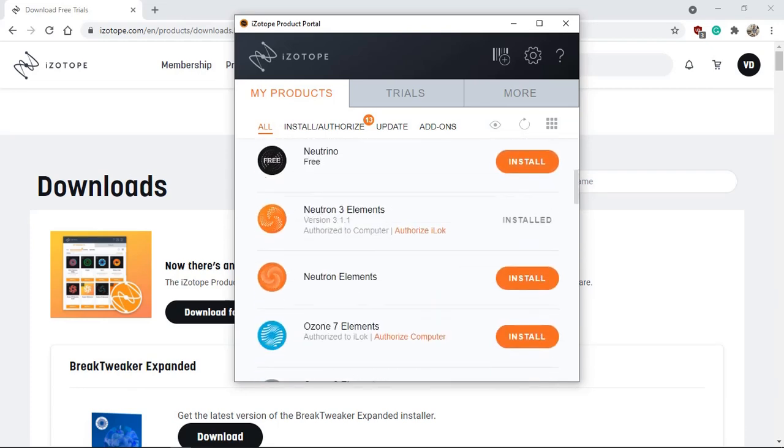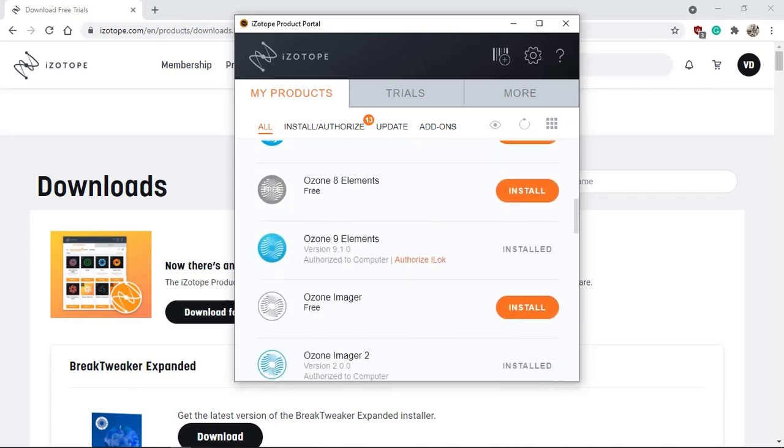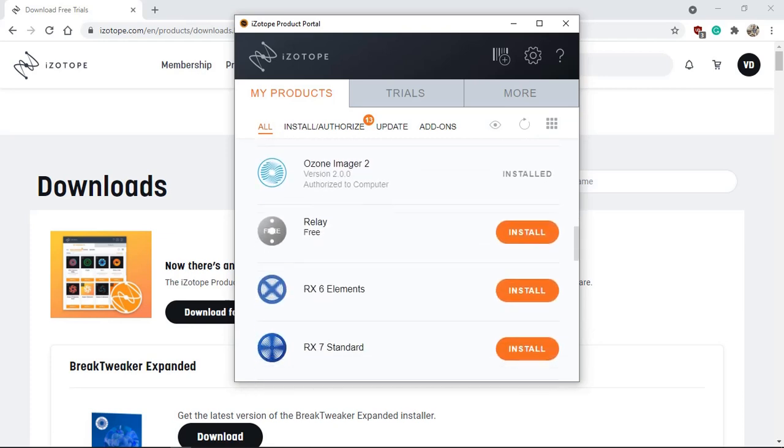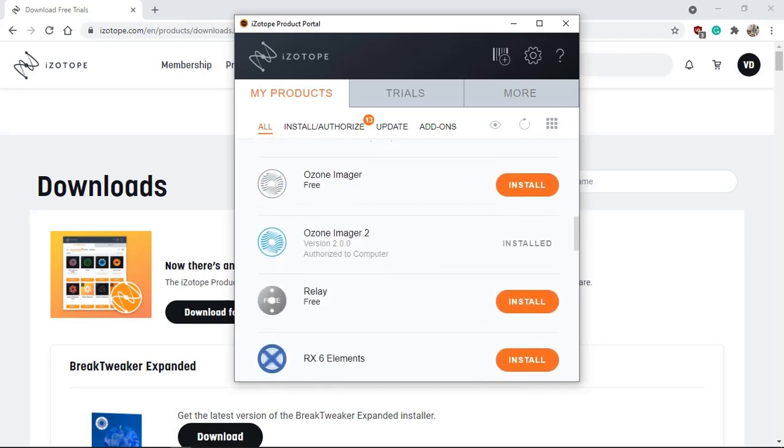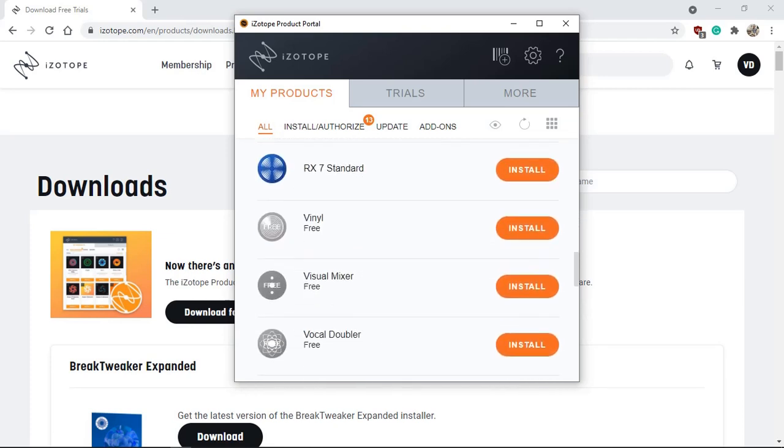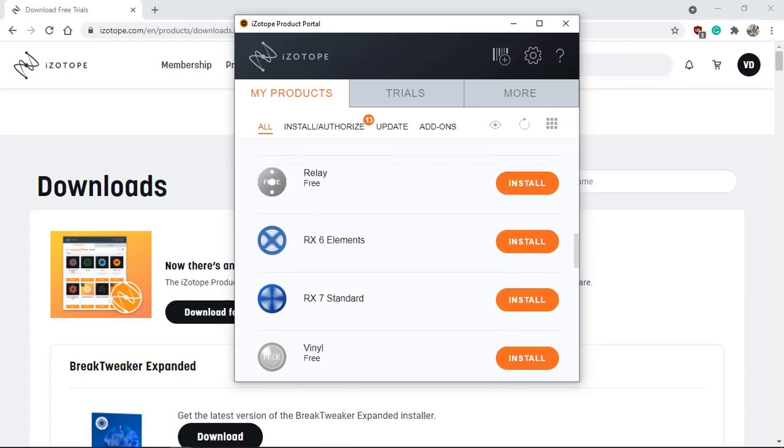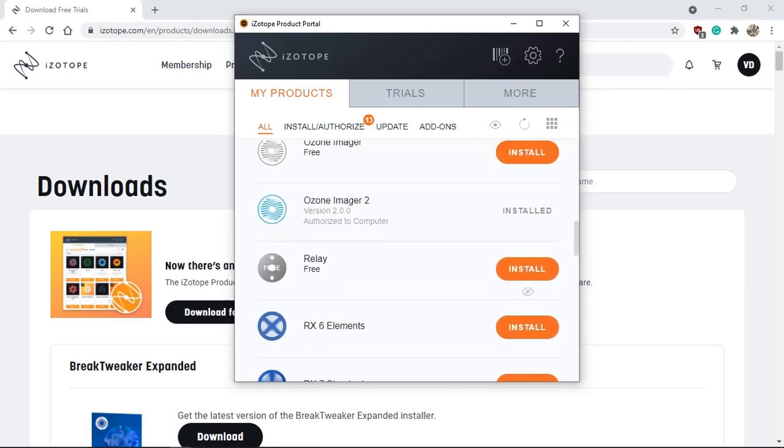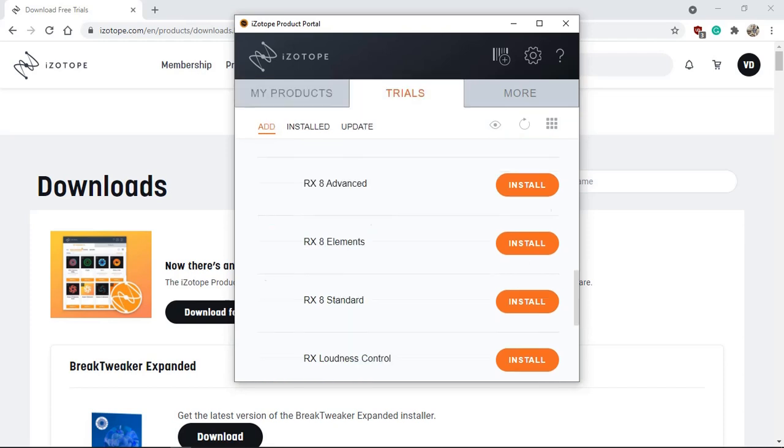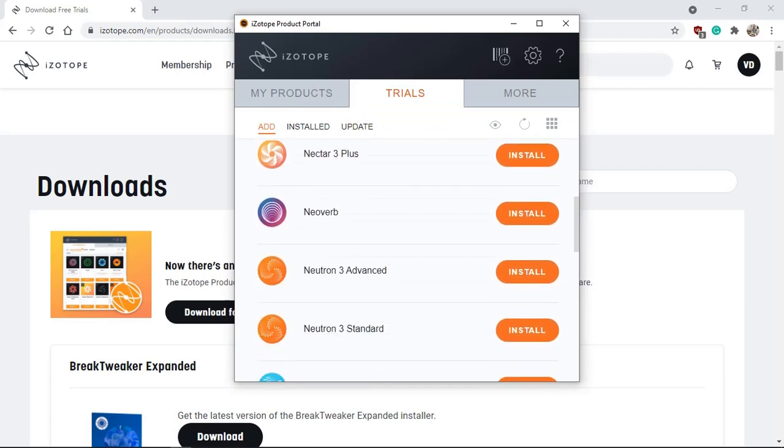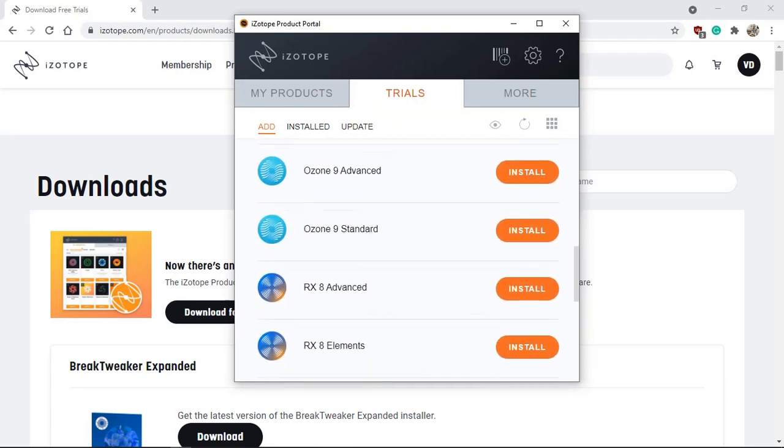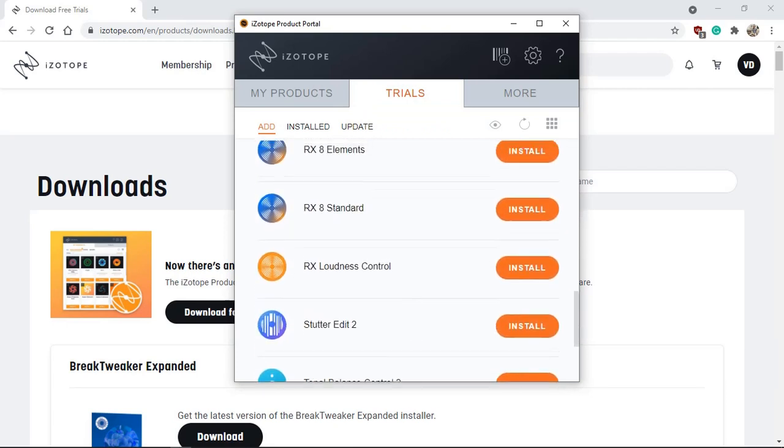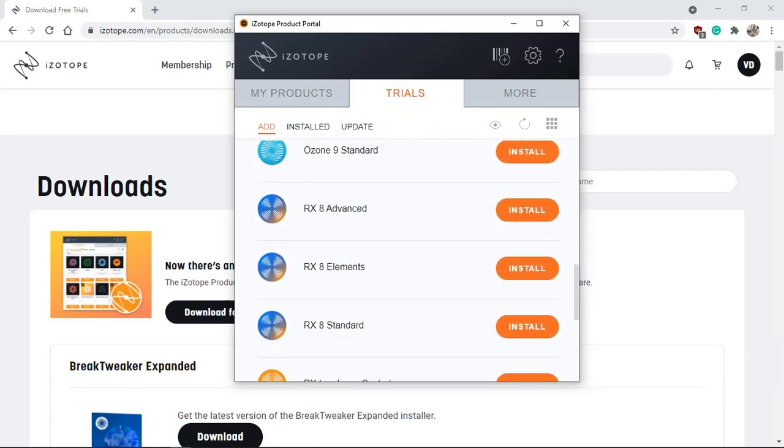Now in my case, because I have already installed the relay and the visual mixer, it's appearing under my products and I can click install and this will download, install and authorize both products. But if you don't find it under my products, you can go to the trials and it'll be listed here. And from here you can click install, which will download and install those two products.